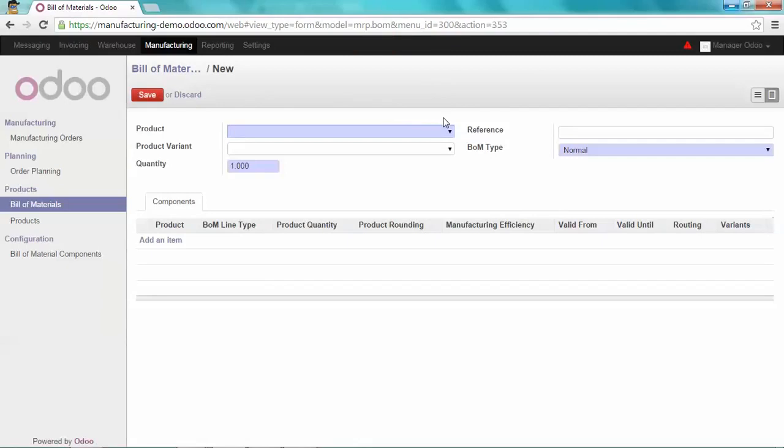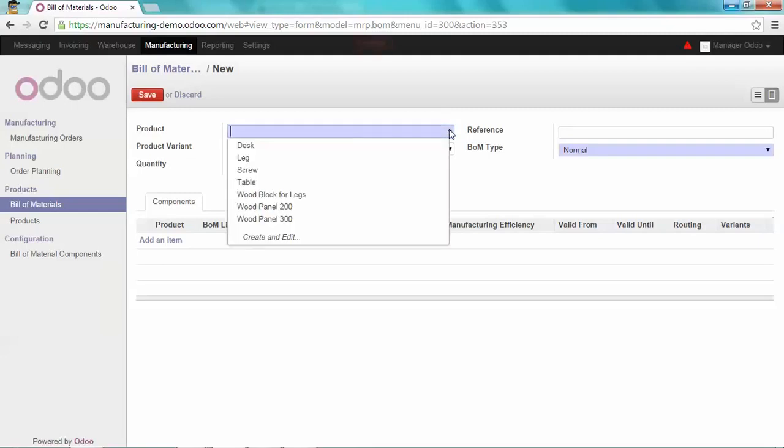We're going to create a desk which we're going to deliver in kits, meaning that we are not going to deliver the desk as itself, but we're going to deliver the components. So I'm selecting my desk.